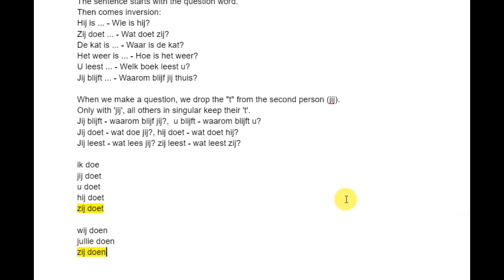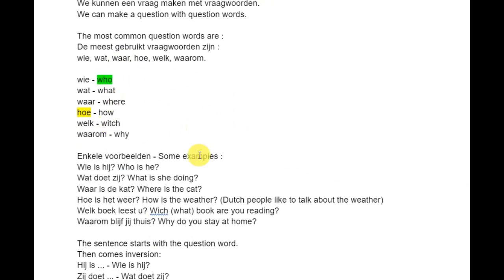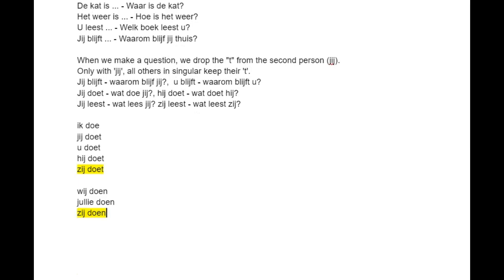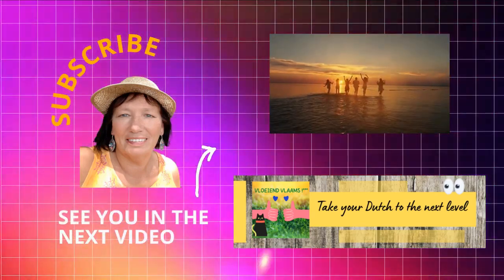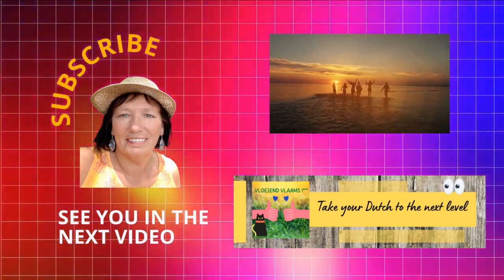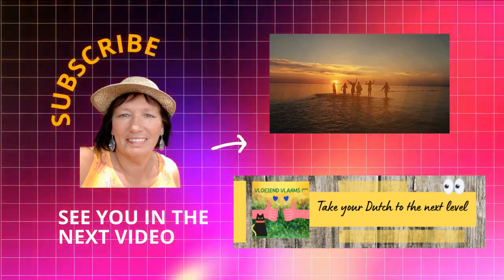But wasn't this video about making questions with question words? Yes, it was! If you have any questions, put them in the comments below. Please subscribe or give a thumbs up if you like this video. Ask me anything and I will answer, and if possible I will make a video about it. Thank you for watching — Bedankt voor het kijken. Tot in de volgende!